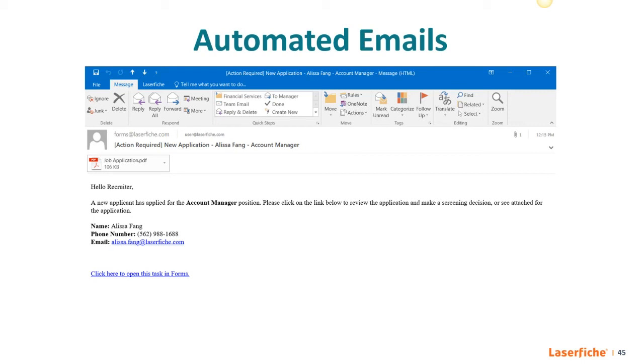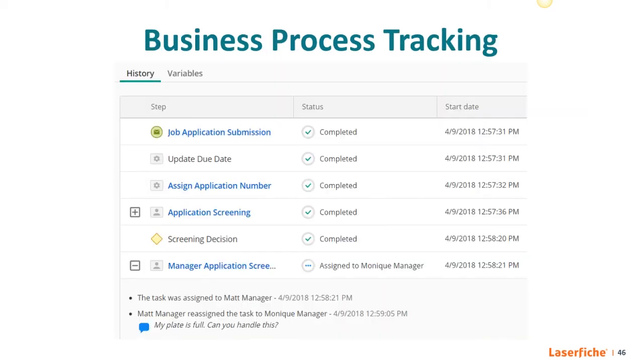If the application receives an okay, then the application can automatically be routed to a department manager's inbox for their review. And you can enable simultaneous reviews in case an application needs to be approved by two different managers or departments. So this way, you don't have to wait for one person to approve it and for the next person to approve it. It can be done simultaneously. From here, the recruiter can track exactly what's happening with the form at every point in its life cycle. So if someone, say the applicant or the recruiting manager wants to check on the status of an application, the recruiter doesn't have to call every person involved in the process to find out what stage it's at. They can just look up the tracking on any process and something like this report can be generated.